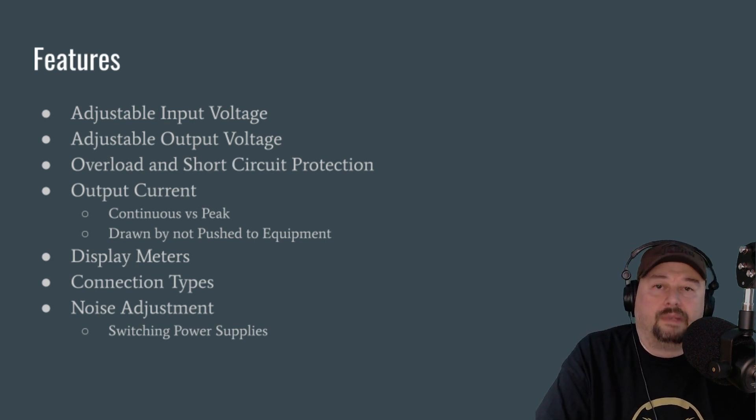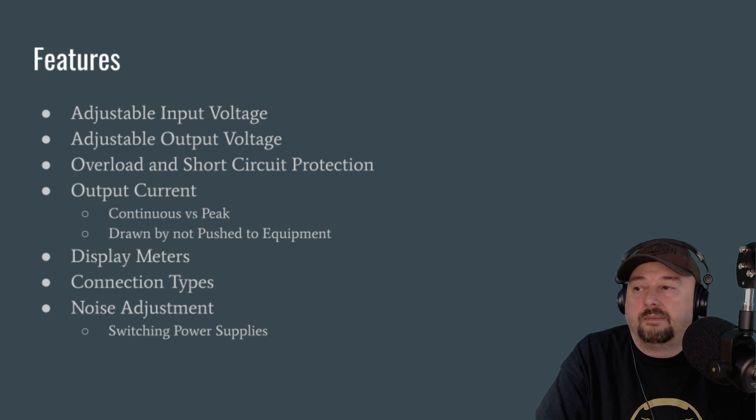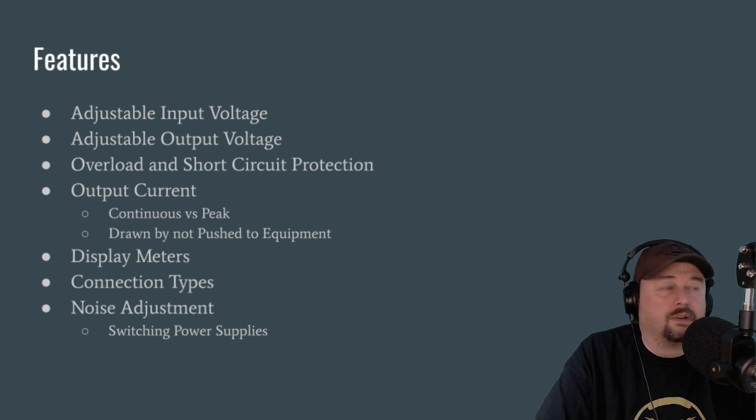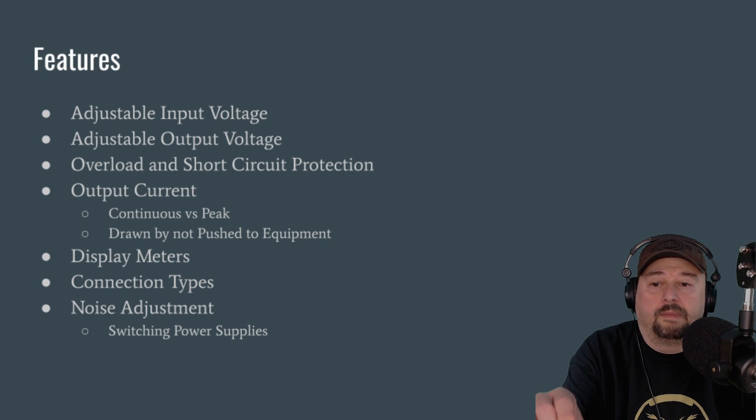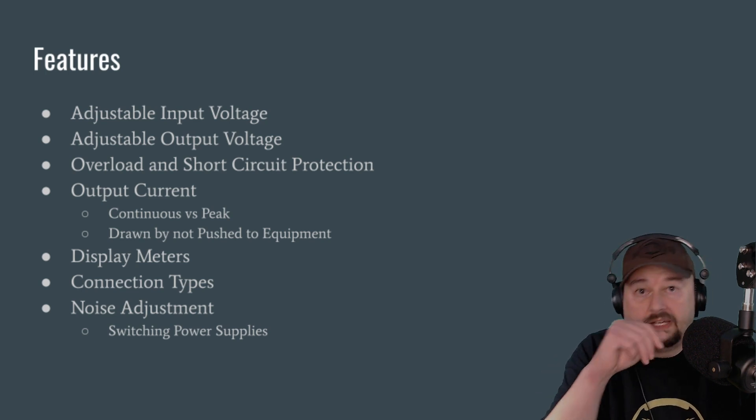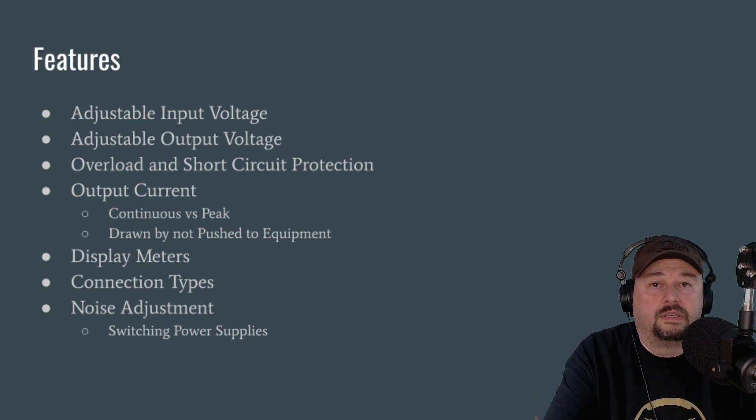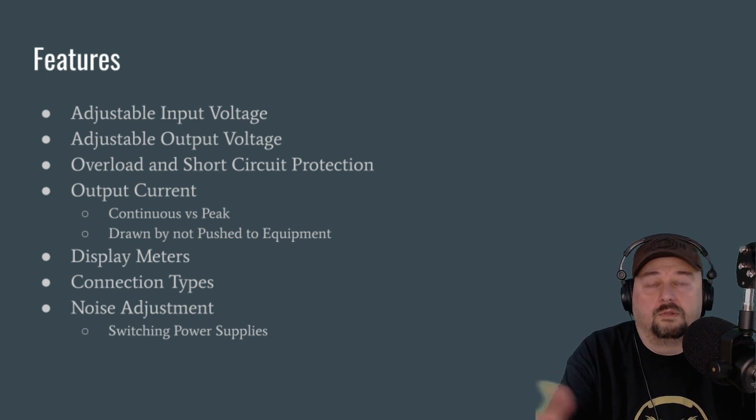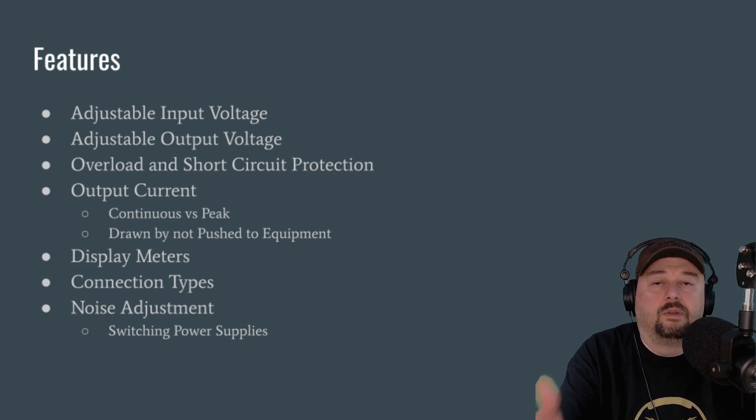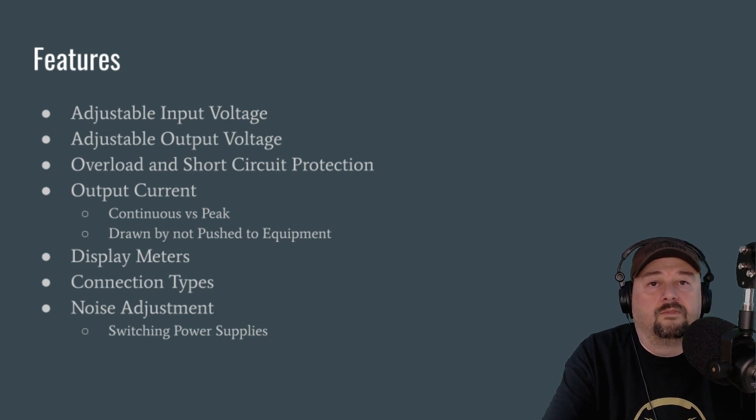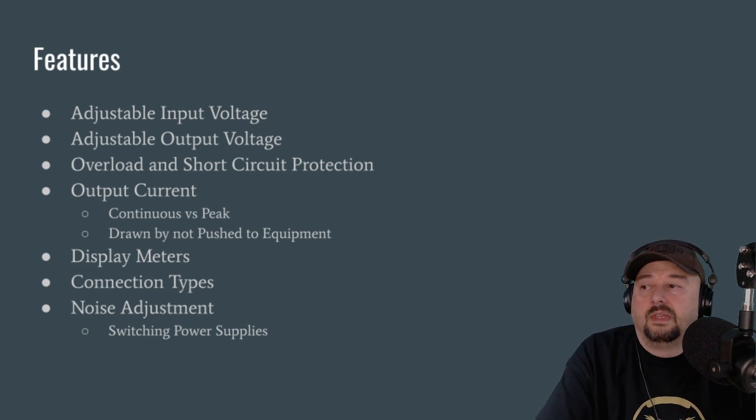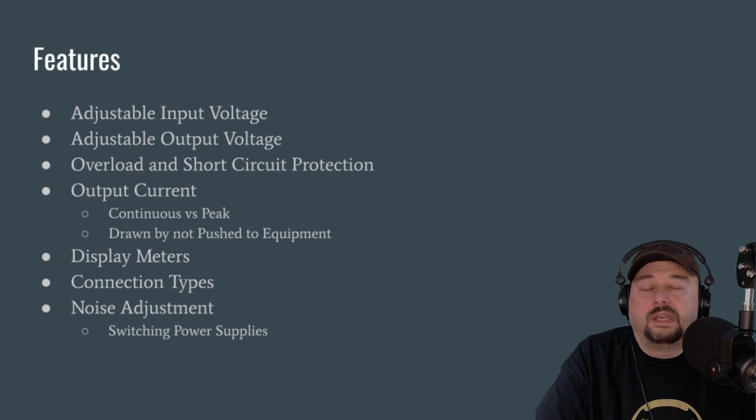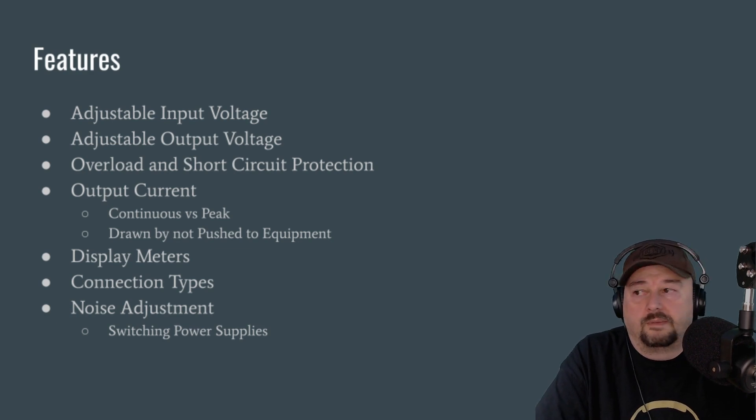But plenty of hams are like, I don't need a meter on my power supply. I'm a meter nerd. I like to have meters. So I want to look at my power supply, and I want to be able to see what current is being consumed by my radio equipment, and I want to be able to see what voltage is being delivered. You can have either analog or digital displays, and we'll look at some examples.